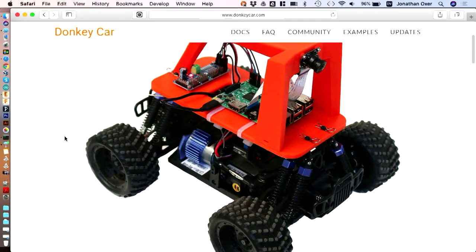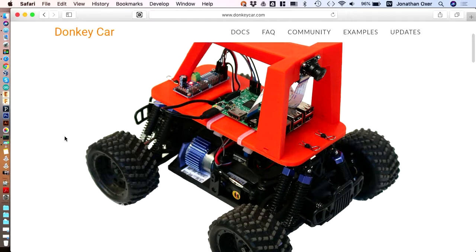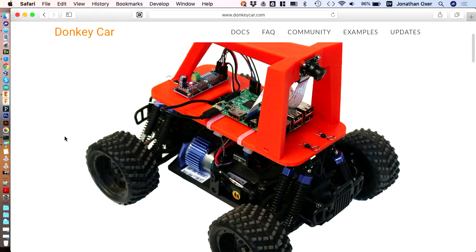And it's got a fairly common RC chassis, which you can buy from Hobby King or wherever. It's powered by a Raspberry Pi. It has a Pi camera on it. And the steering and throttle are controlled by the module that you can see there a little bit to the left on the front, actually on the back of the car because the camera is on the front. And that is a servo driver module. And I'll talk a little bit more about that in a moment.